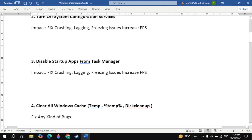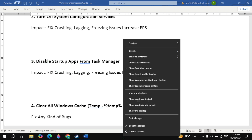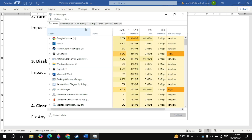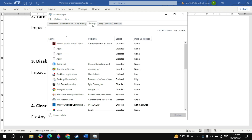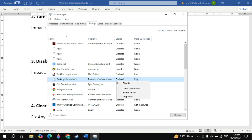The next important setting is disable startup apps. Right-click on your taskbar and open up the task manager. Then go to startup and just disable all of these. Because when you start your PC, these applications start automatically without your permission, causing a lot of CPU and RAM usage and causing your game to crash or performance issues. So just disable all of these.